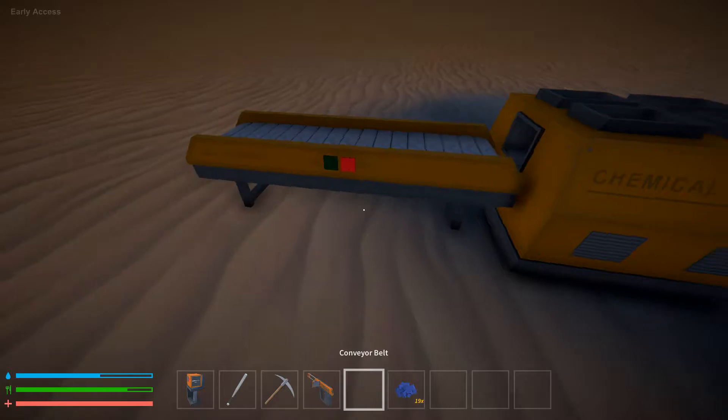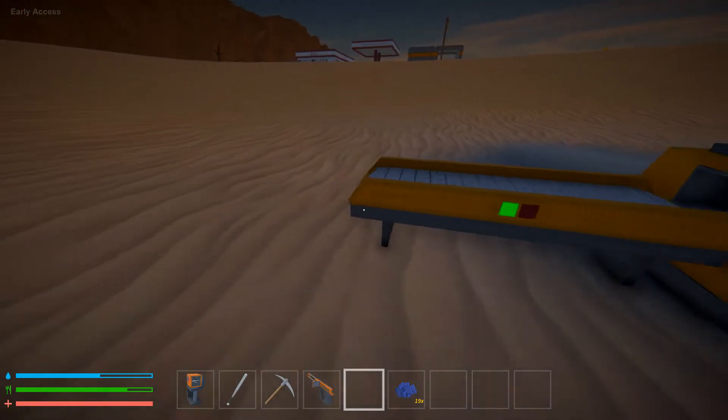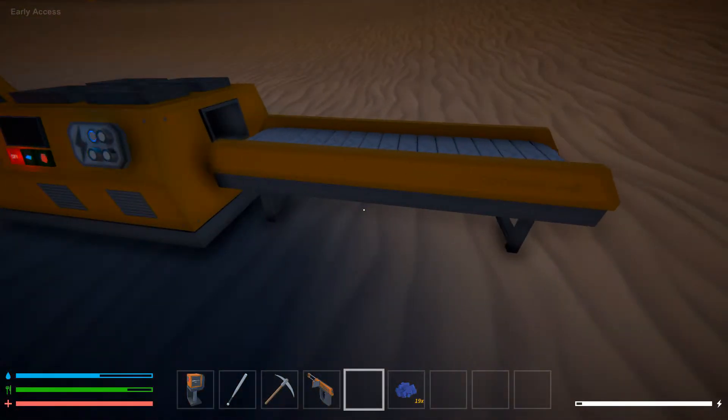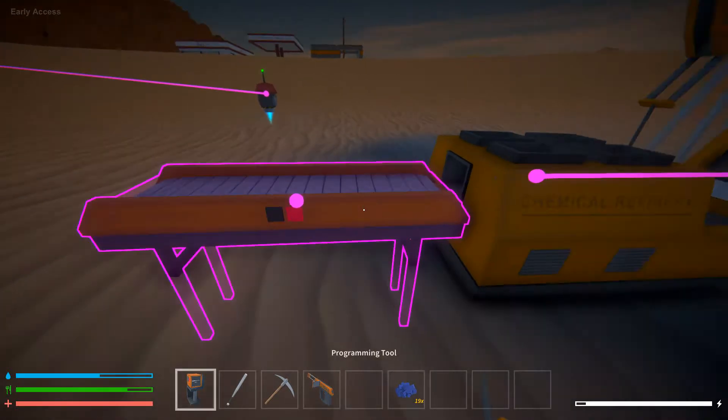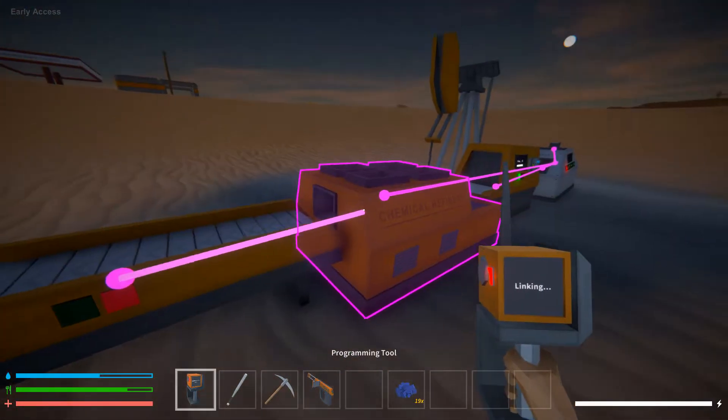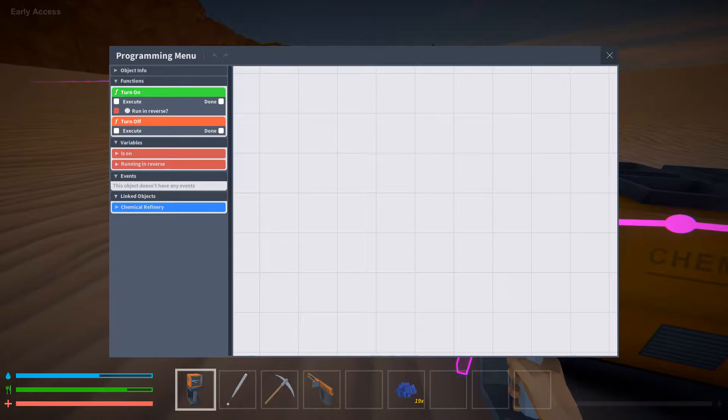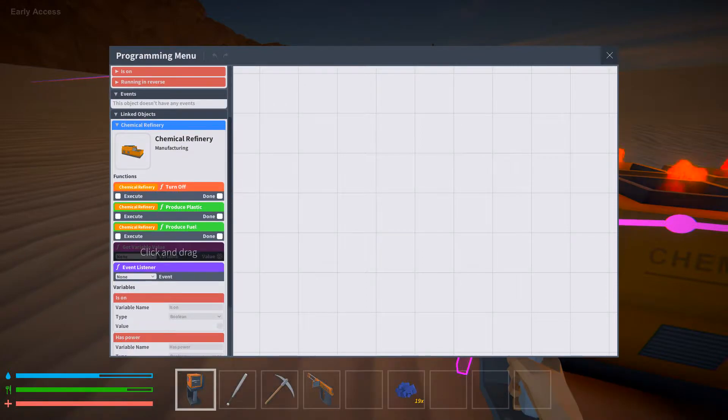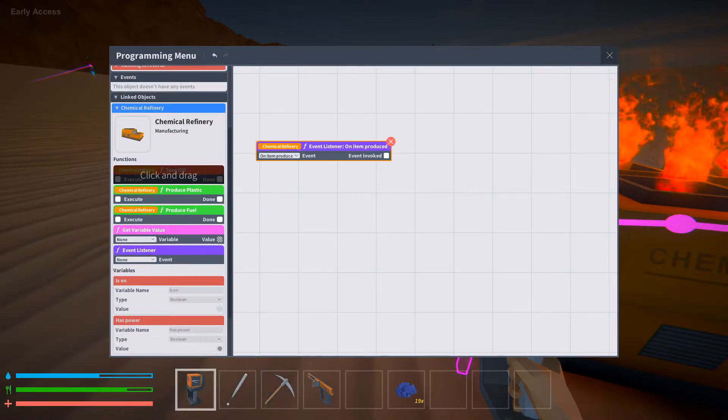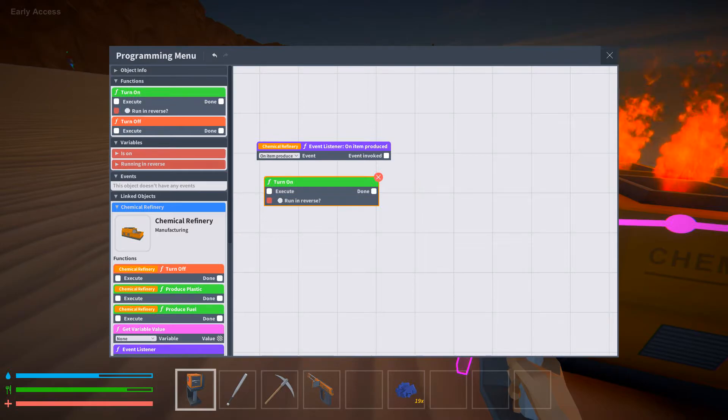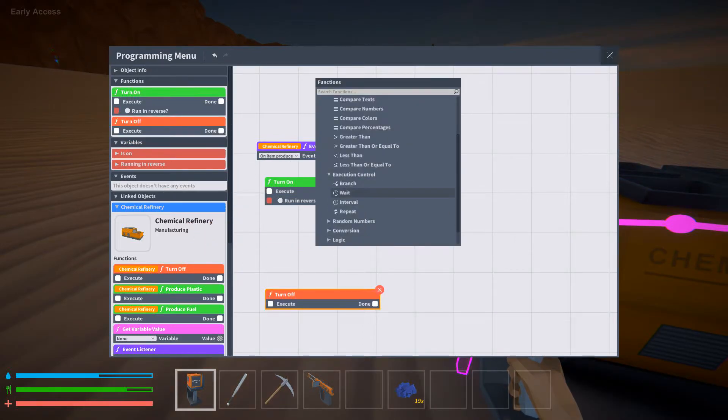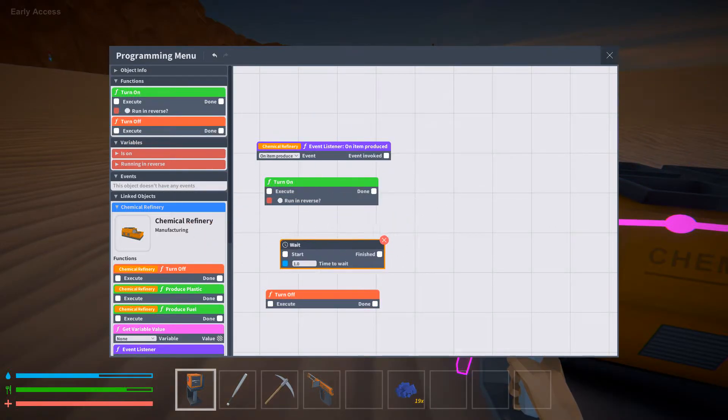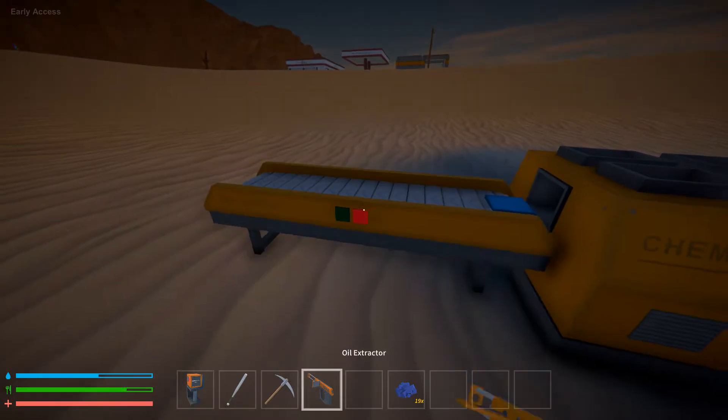But pretty much you can just have these always on. Another thing that I do with this though is, chemical refinery, on item produced, turn on, turn off, wait a second. I don't know if that's enough time.